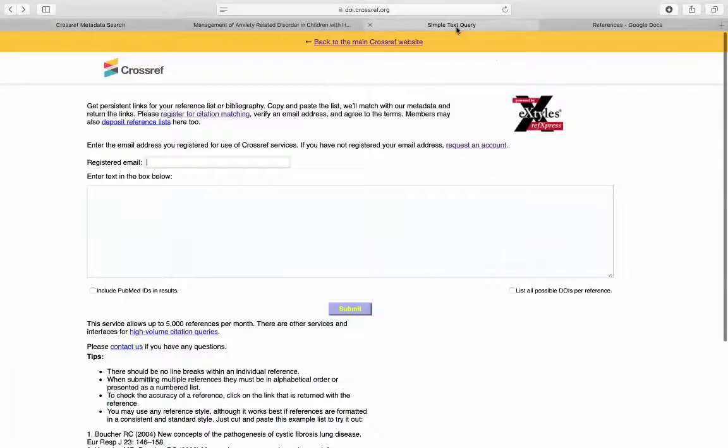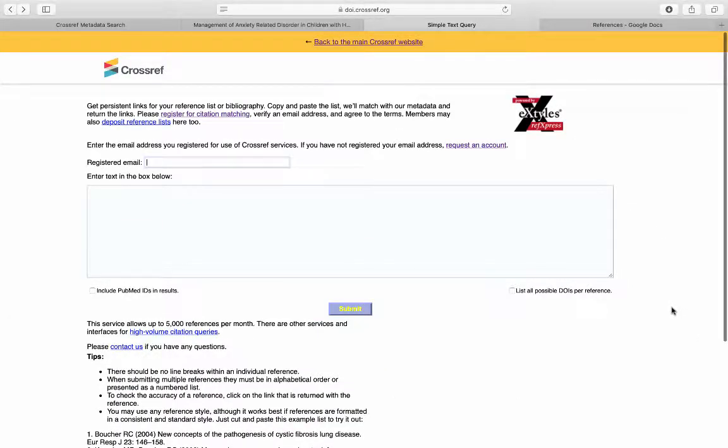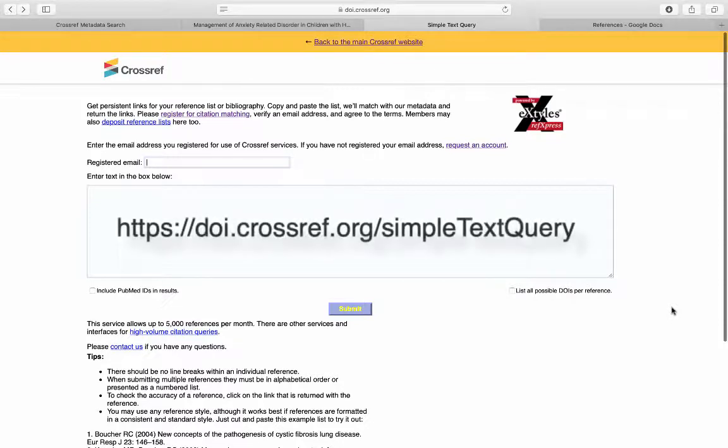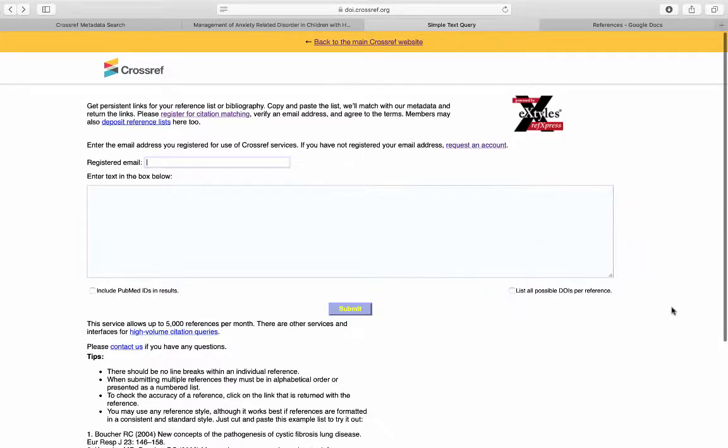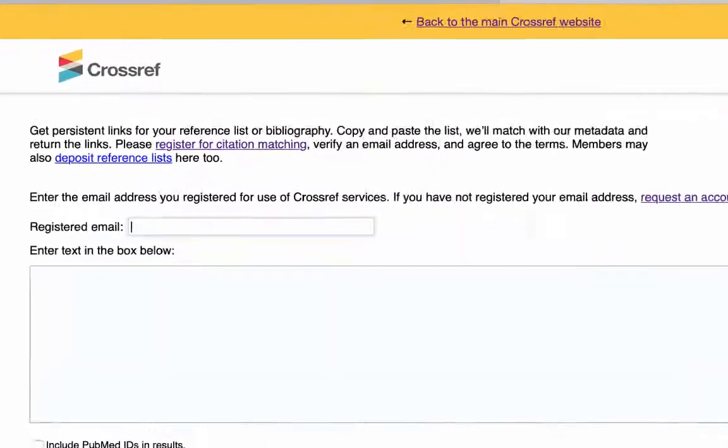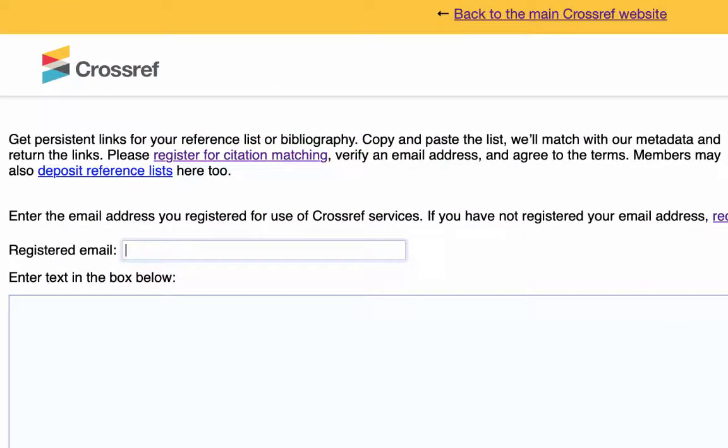The second way we're going to use Crossref is with the simple text query tool. The website link is https://doi.crossref.org/simpleTextQuery. First, you need to register for an account to use Crossref services.